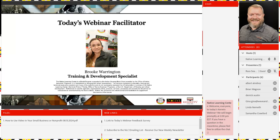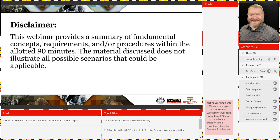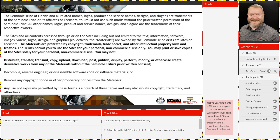We're thrilled that you could join us today. If you can follow along as I read the disclaimer aloud: this webinar provides a summary of fundamental concepts, requirements, and procedures within the allotted 90 minutes. The material discussed does not illustrate all possible scenarios that could be applicable. We also have our copyright infringement law pictured here — a friendly reminder that all webinar materials are protected by copyright, trademark, trade secret, and other intellectual property laws.